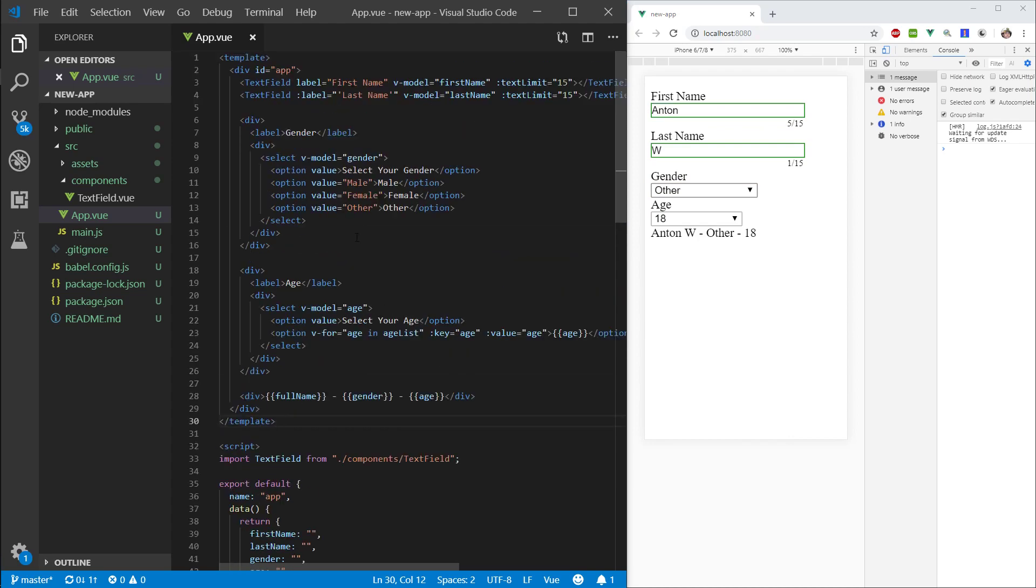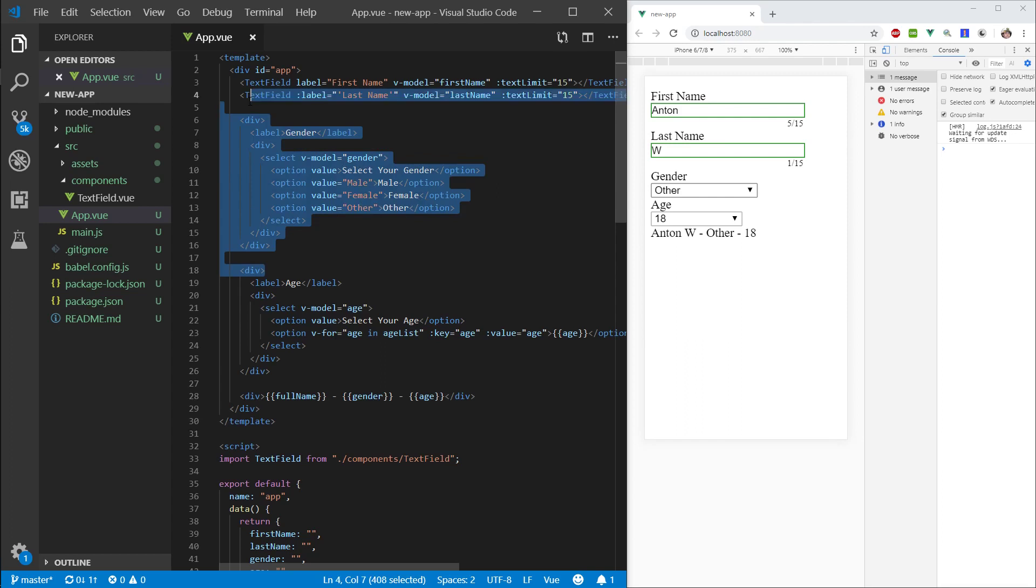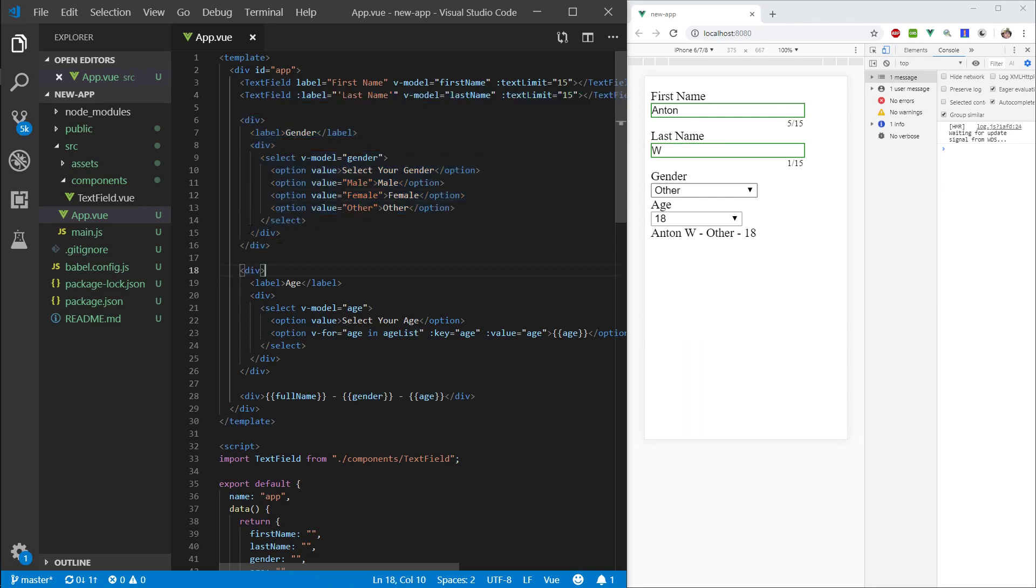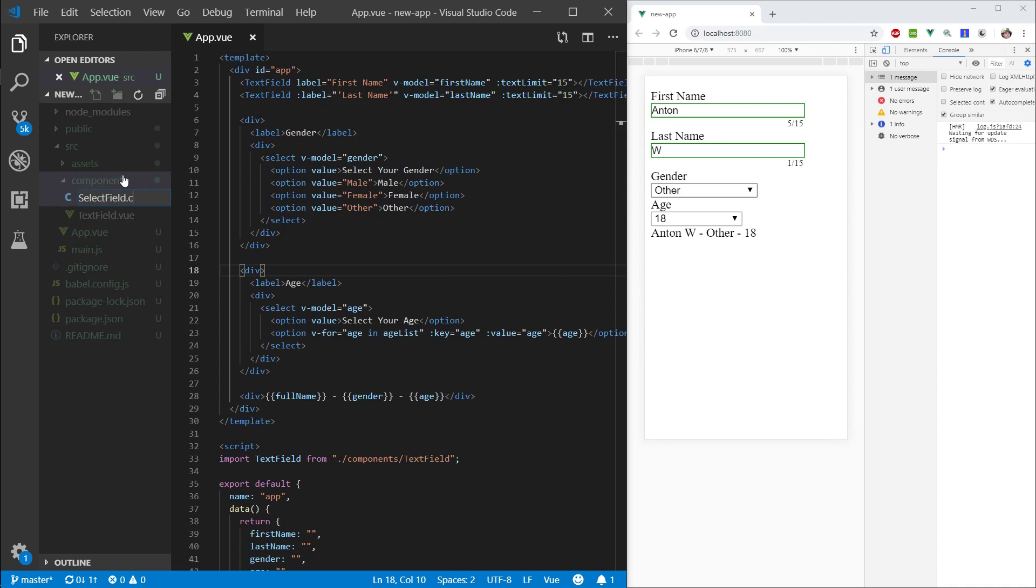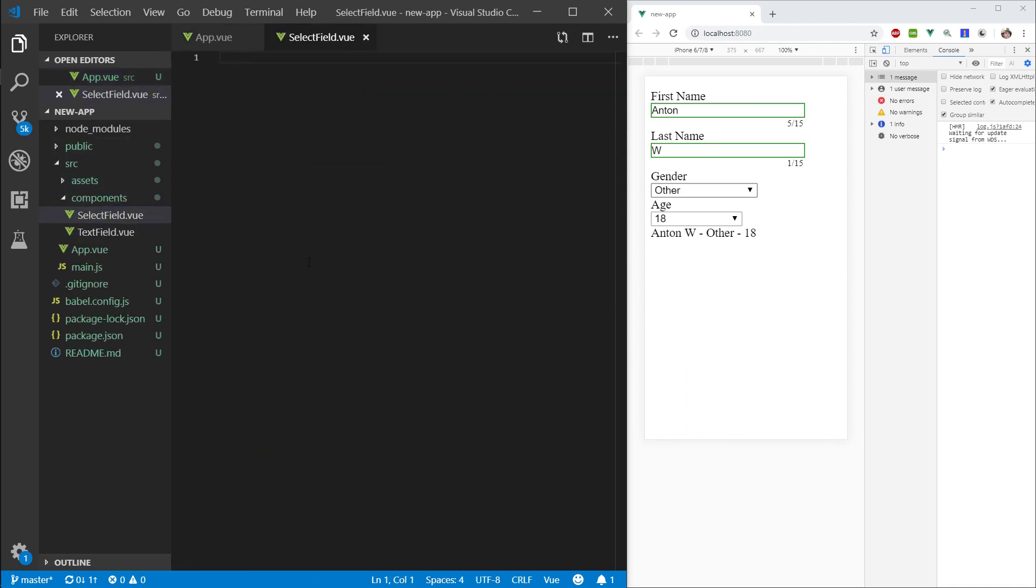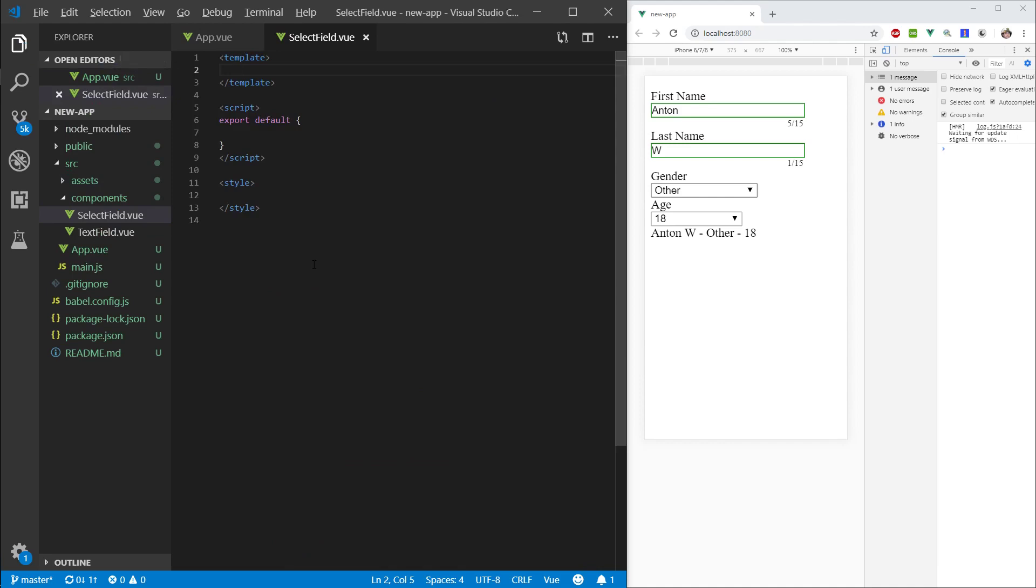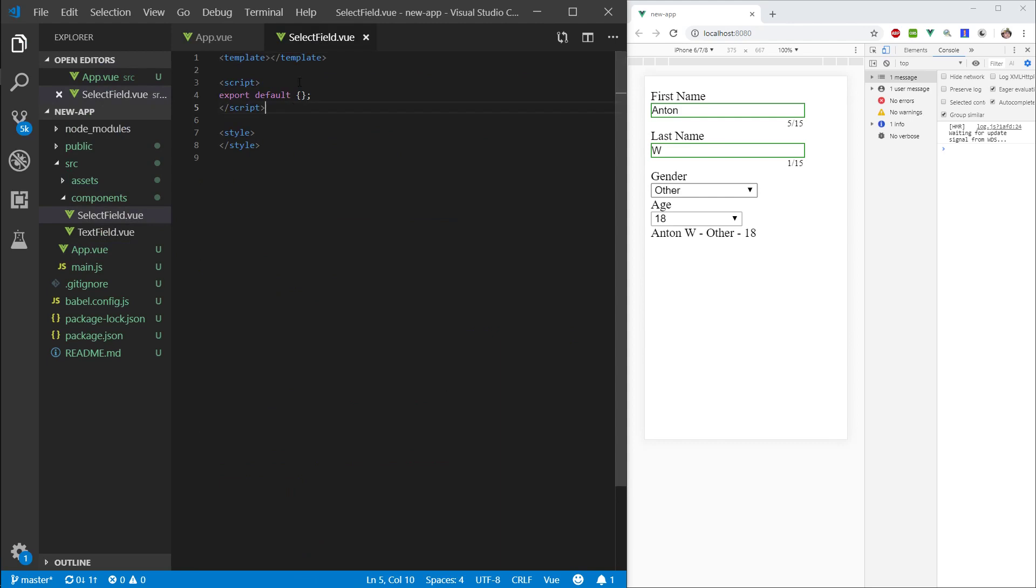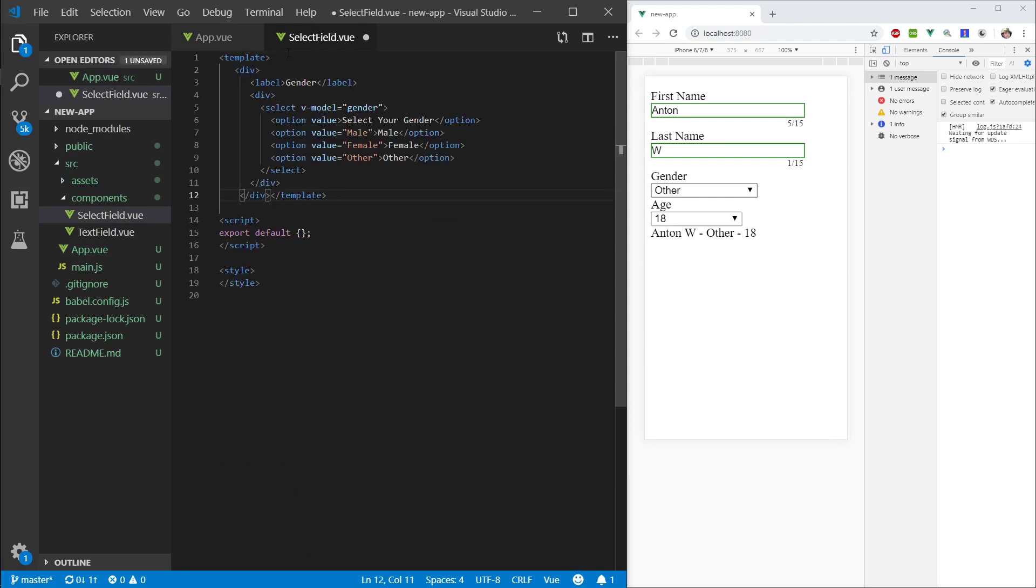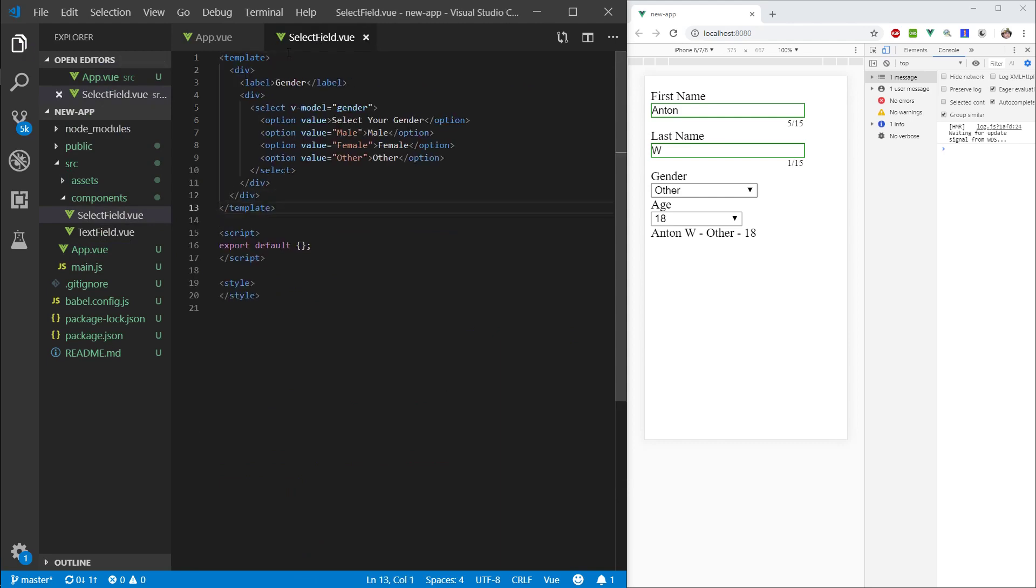So, how to extract this, basically how to extract this component. So, same as before with the text field. Let's create a select field, this time, dot view. Okay. Again, type in scaffold. And let's take this component right here. Copy. We're not deleting anything for now. And let's put it in here. Okay.